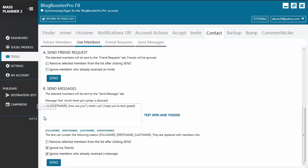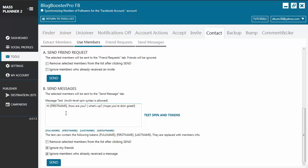Let's go back to the Use Members tab — this time you want to send a message to the selected member. You will see the message box where you can type in the text for your message. You can use a multi-level spin syntax, which is advisable because you don't want to send the same message to every member. You can also use a token — for example, the token 'first name' will use that selected member's first name when sending a message, making it more personal so it doesn't look like it was sent automatically.